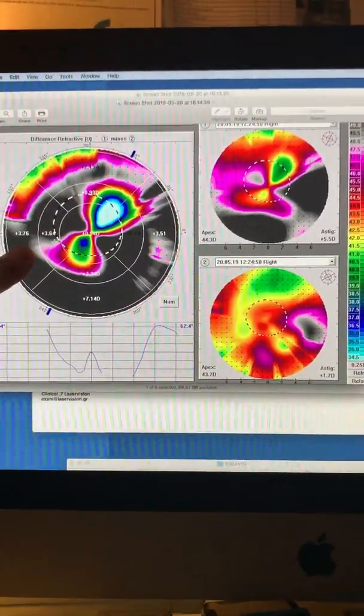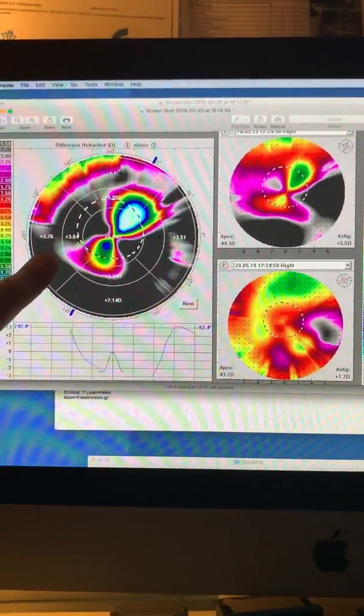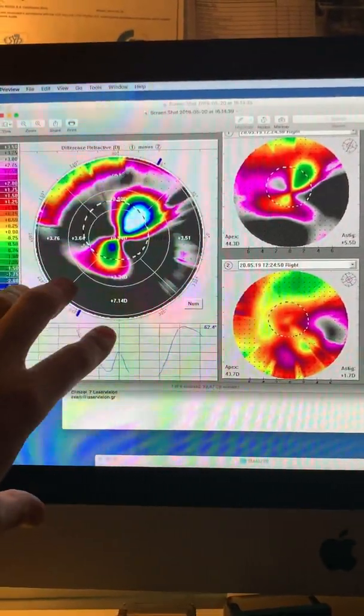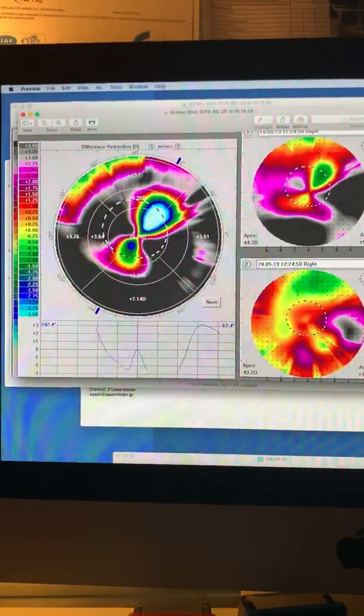showing how accurate the WaveLight EX500 laser was able, with these very images, to normalize the cornea.